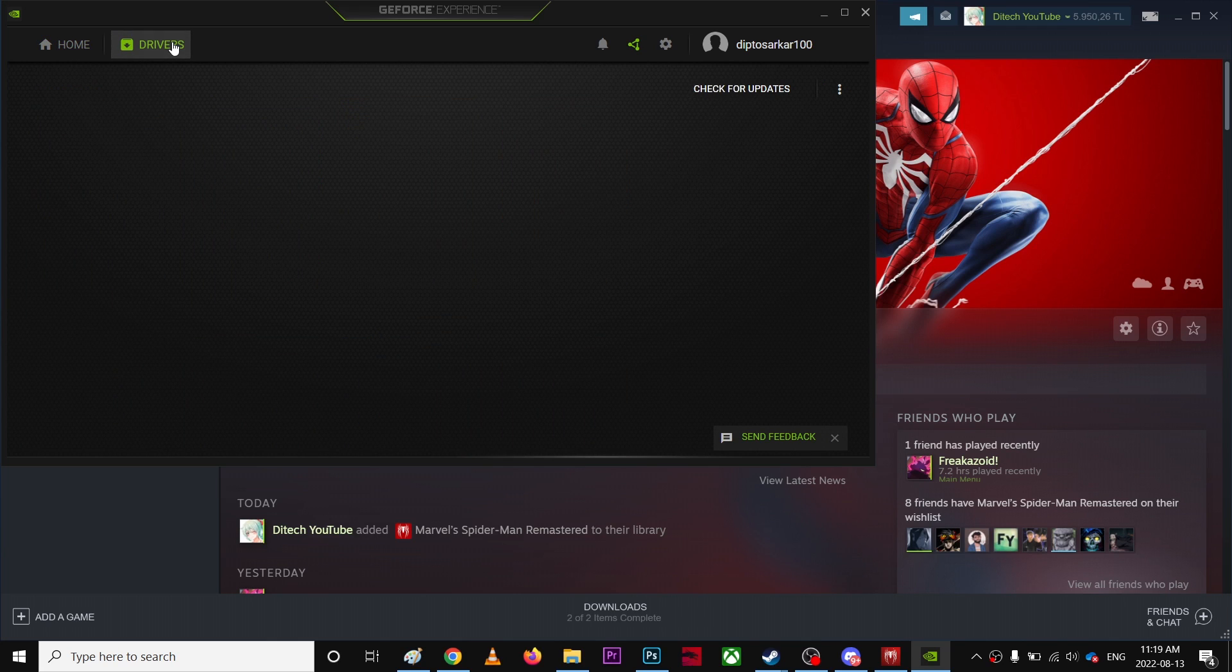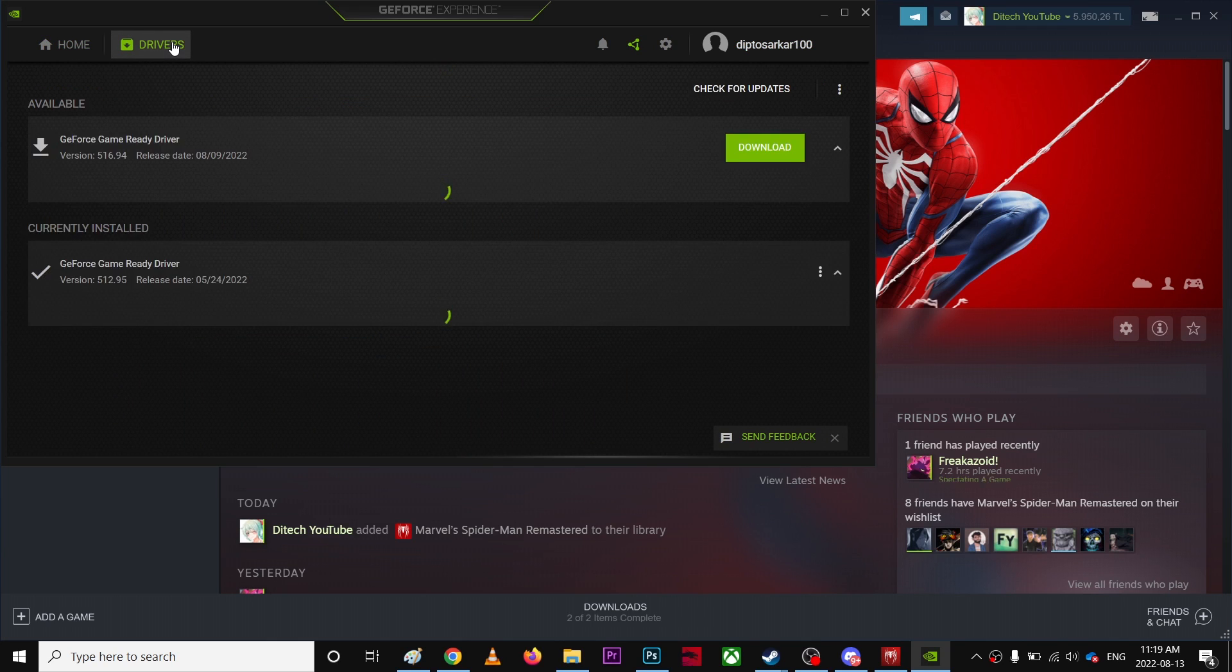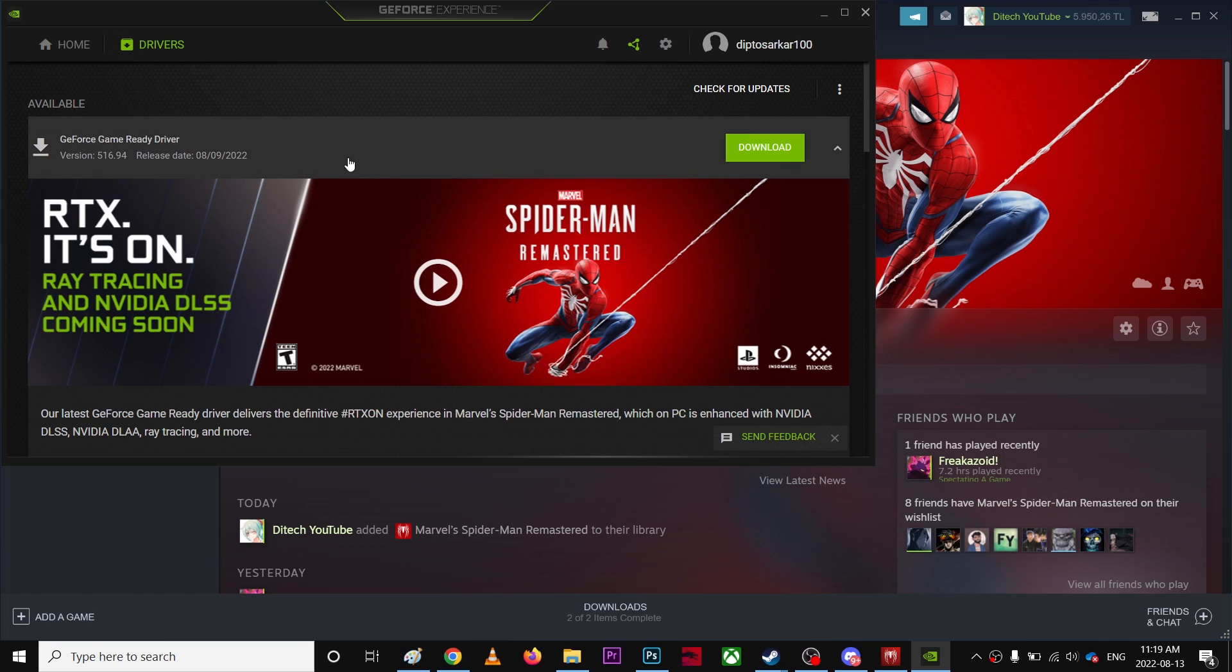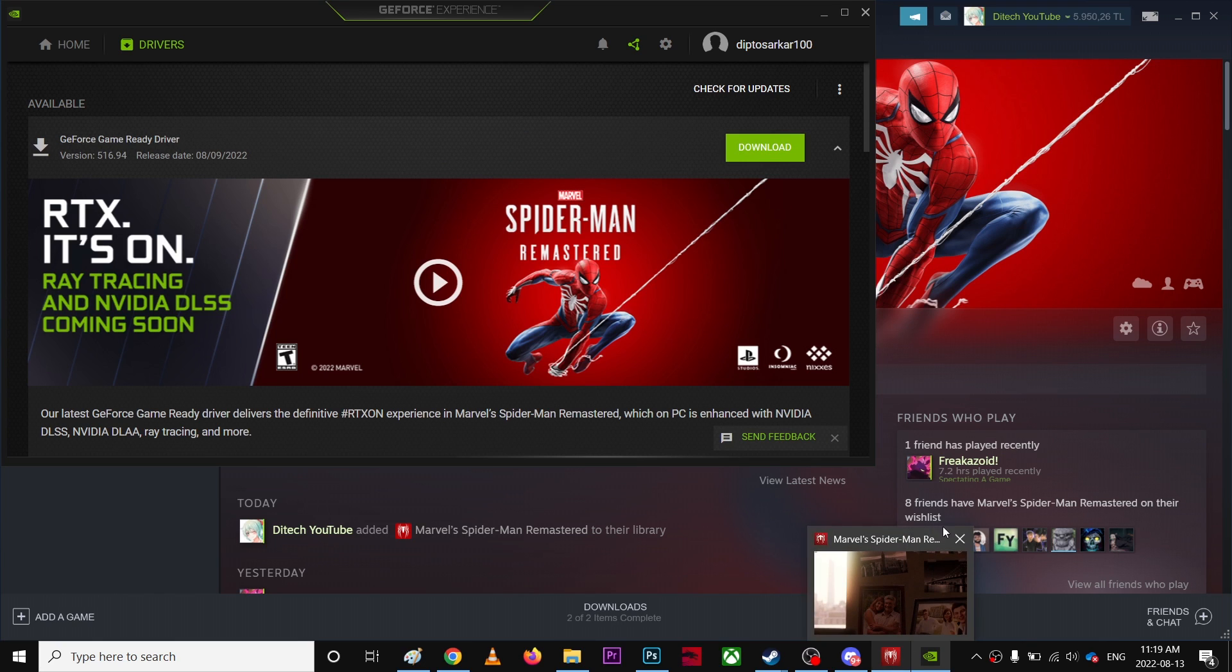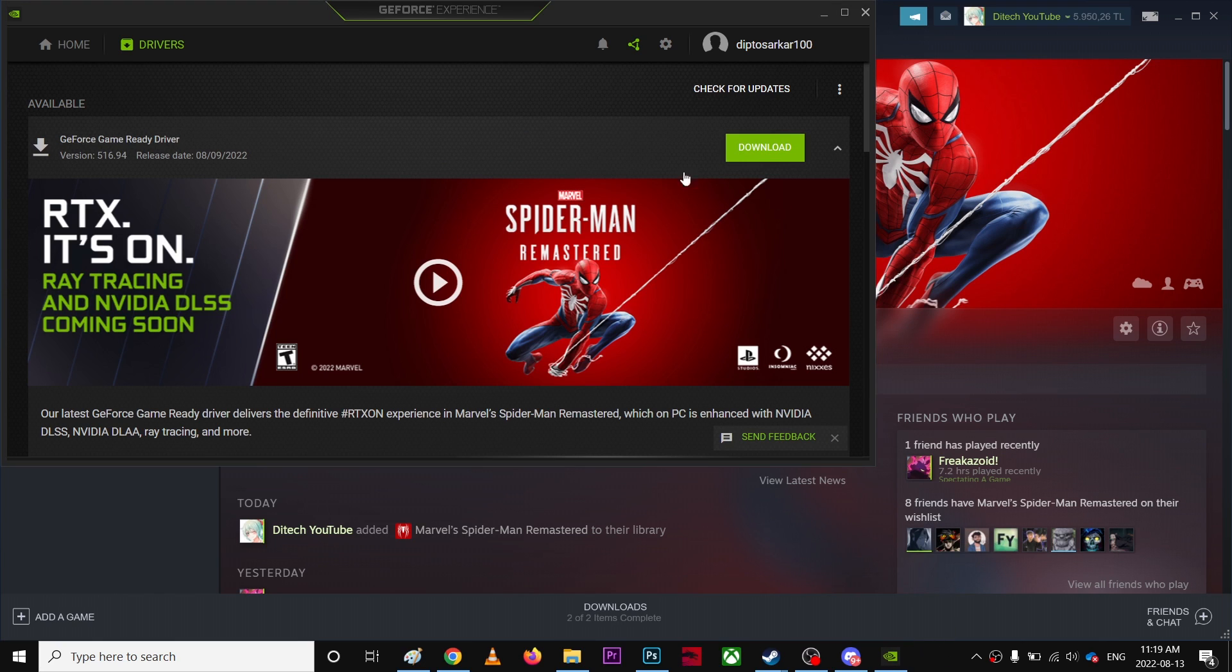So again, just adding the video, so this is the drivers. Make sure you're using the latest version. As you can see, this is specially designed for Spider-Man Remastered, so make sure you download this software before you play this game. So I'm just gonna quit and download the software, install it, and it'll be smooth as you can ever get.